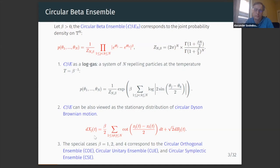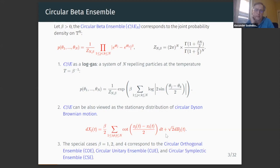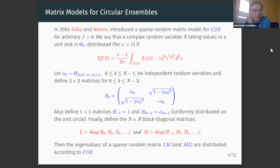There are three special values of beta — one, two, and four — corresponding to the famous circular orthogonal, unitary, and symplectic ensembles. There is a matrix model for arbitrary beta. In 2004 Killip and Nenciu introduced a sparse random matrix model for the circular beta ensemble for arbitrary beta.